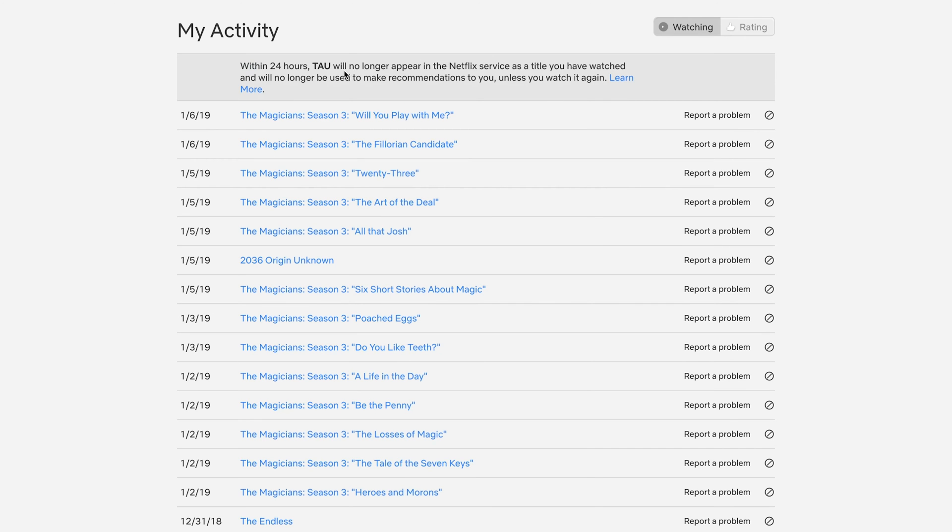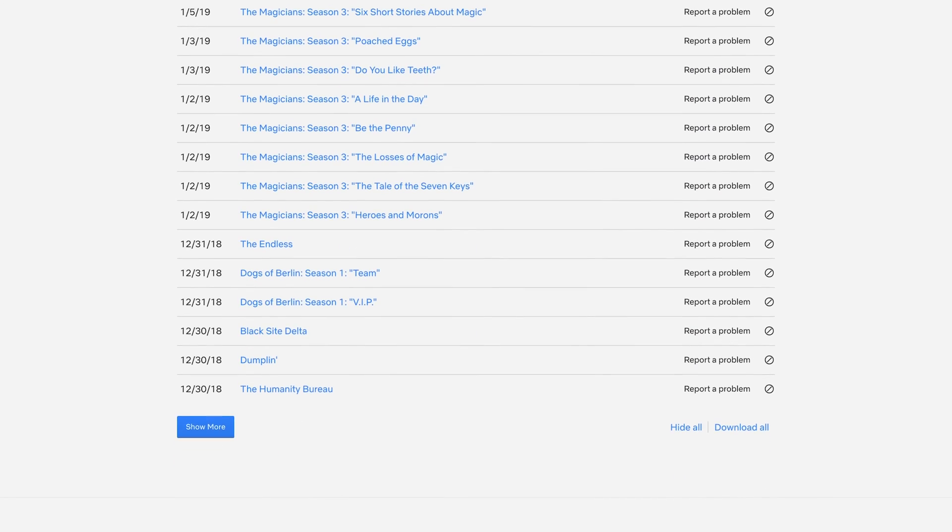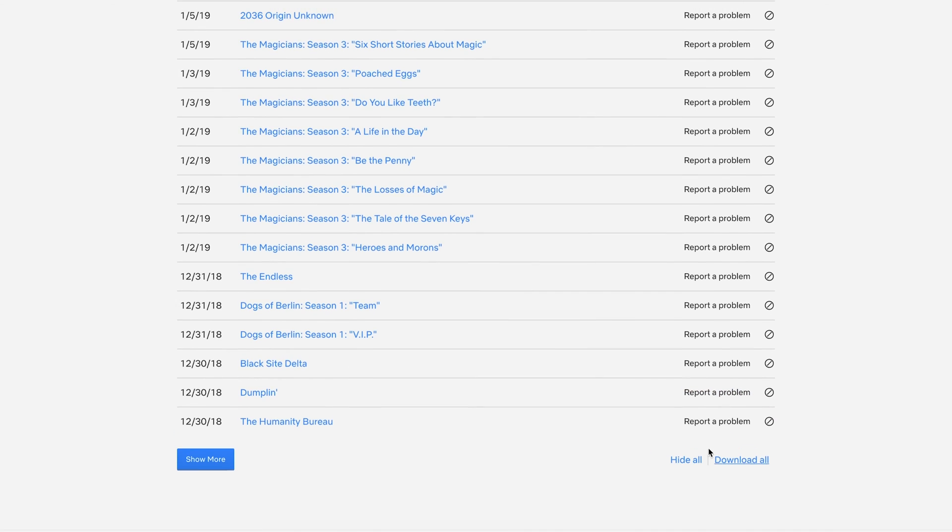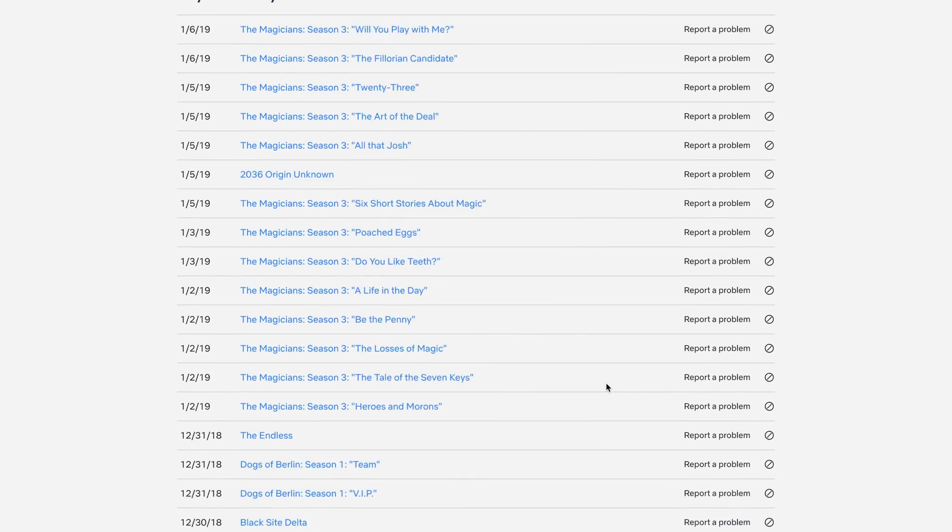This says it will no longer appear on Netflix service as a title. You also have the option on the bottom of this page to just hide all. If you press this, it's going to hide all of these recent activities.